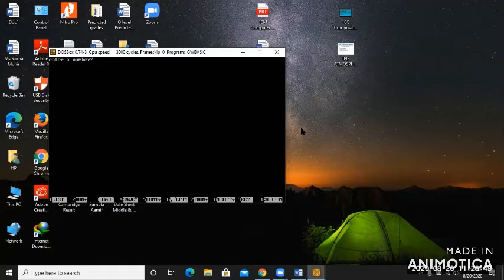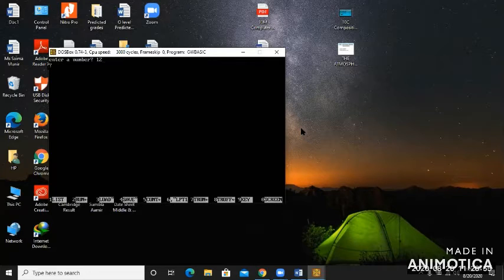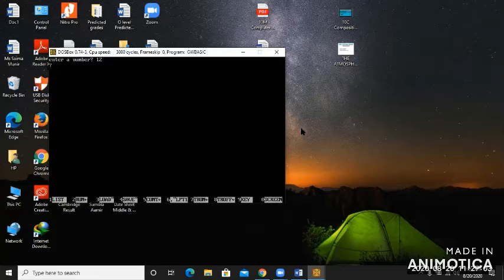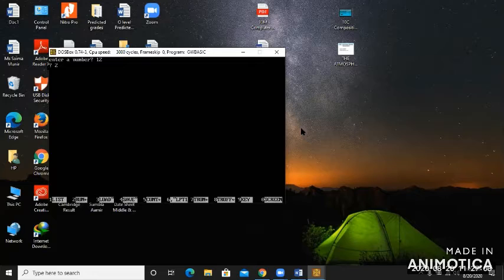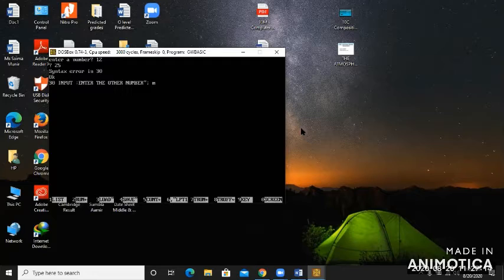When I press run, I'll be switched to output screen. The first message is shown here, enter a number. I enter 12, and then I'm given a question mark because I didn't print a message there. The program is asking me to enter a value, so I give 25.